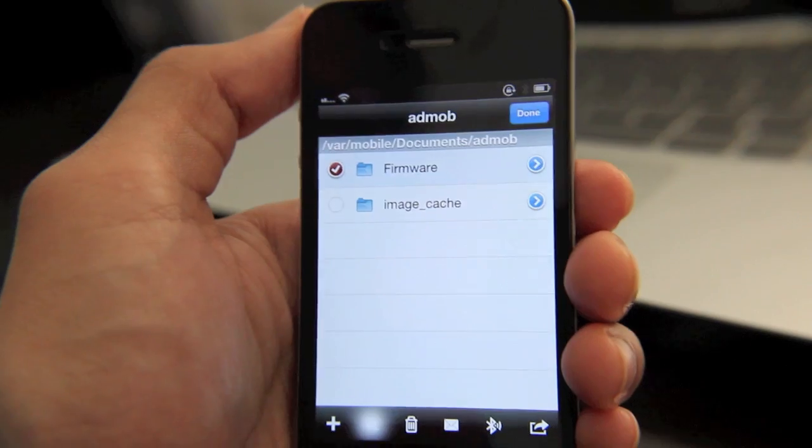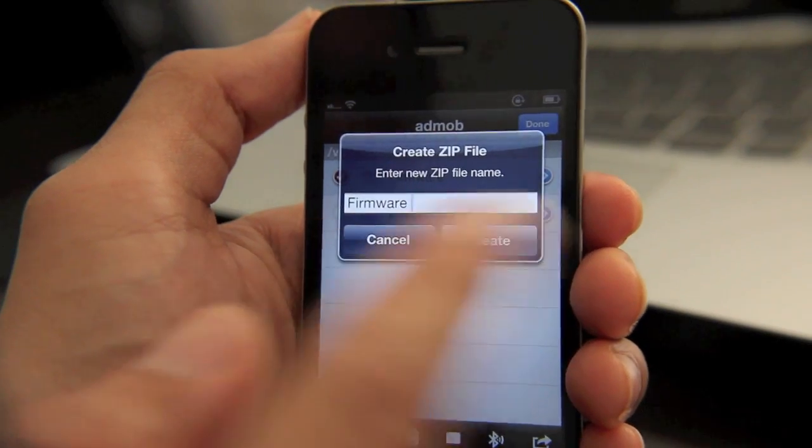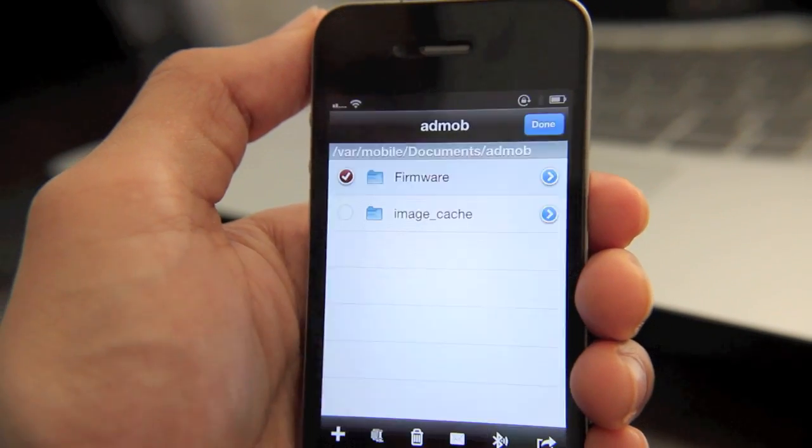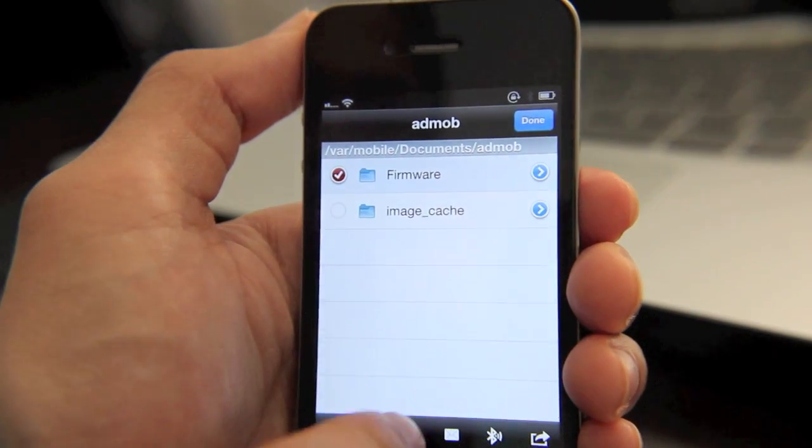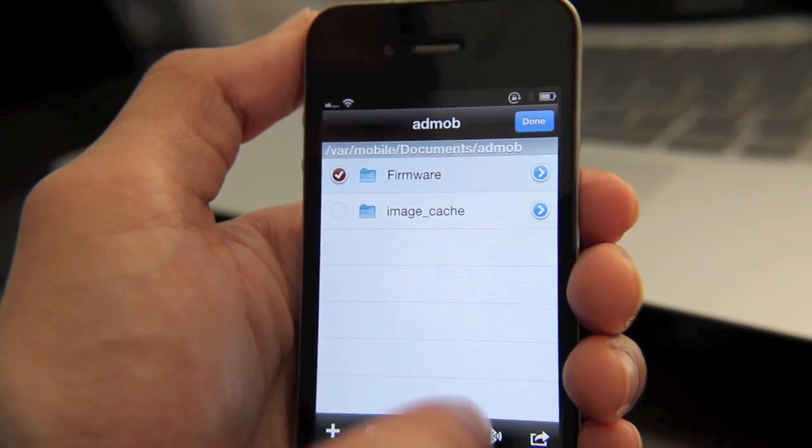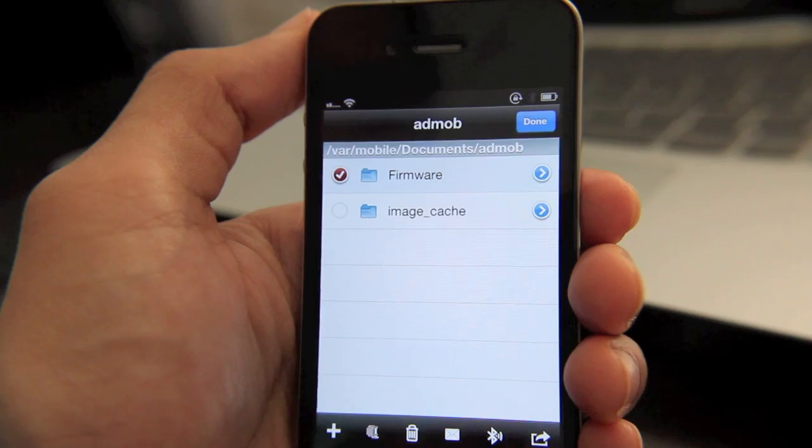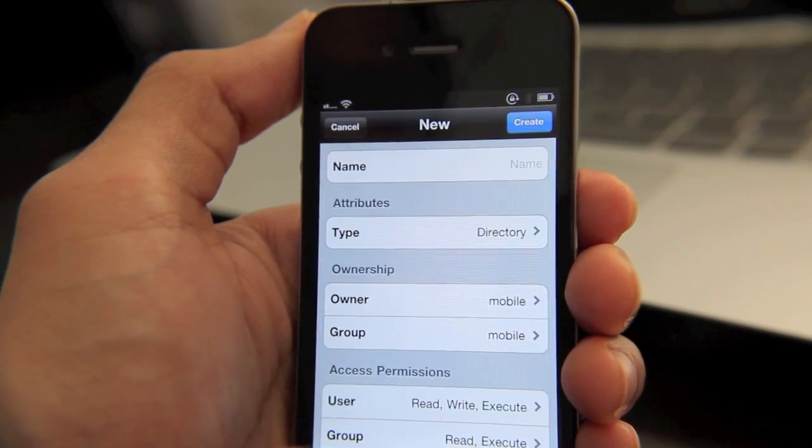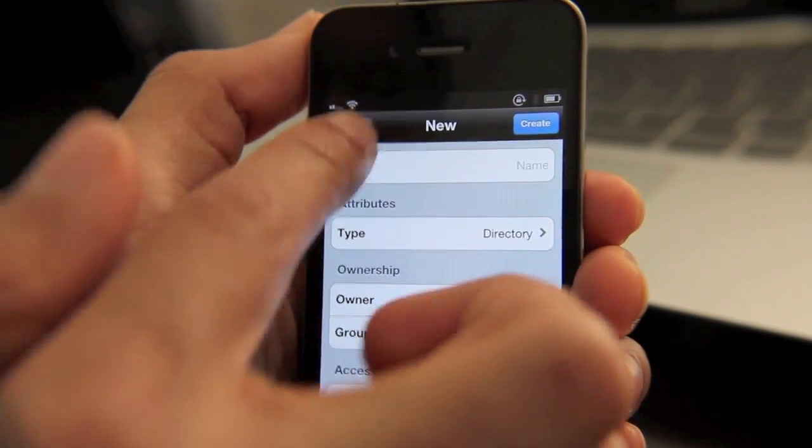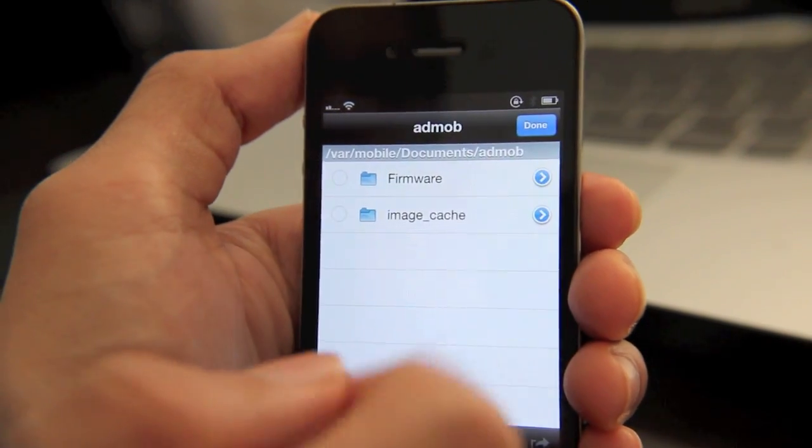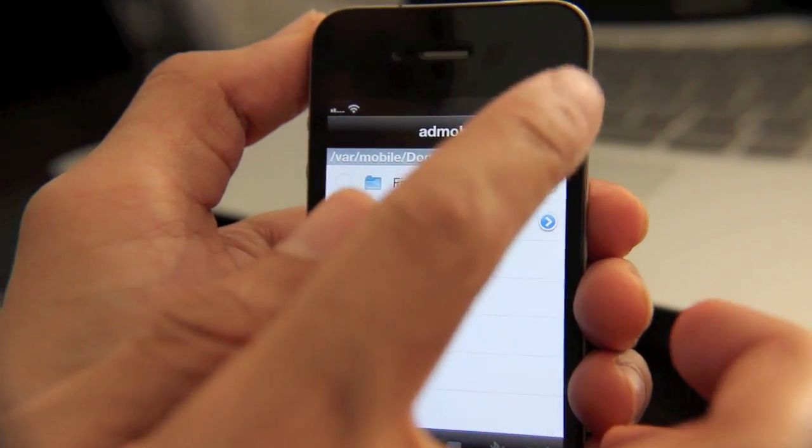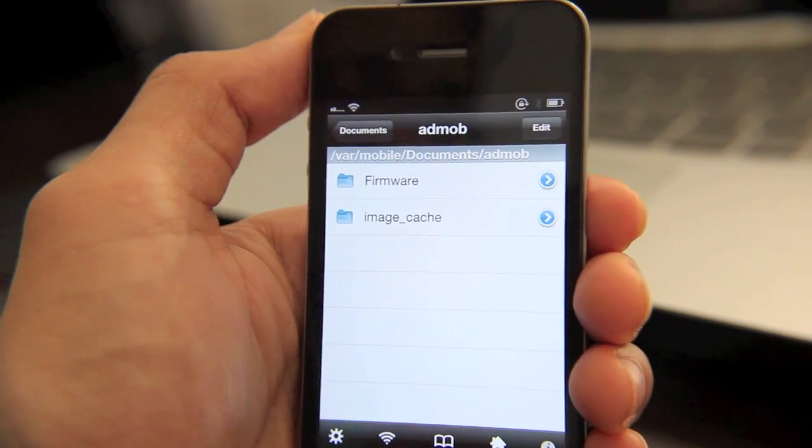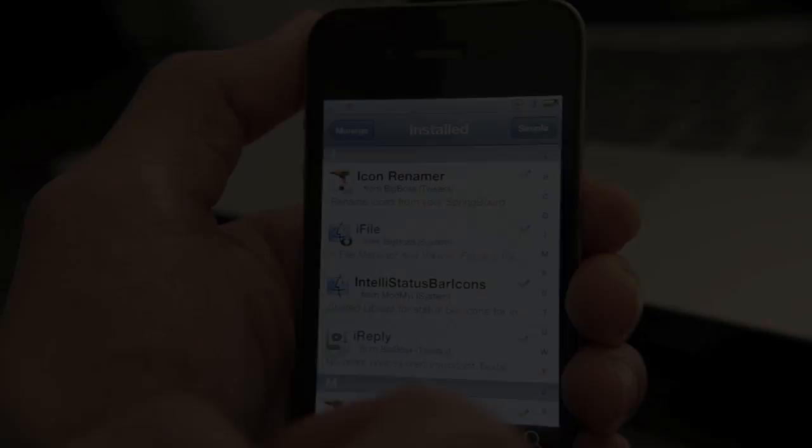Not only that, but you can zip particular files or folders like that. You can trash it. You can email it directly from there. I mean, pretty much whatever you need to do as far as managing files, iFile is capable of it.